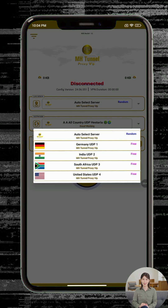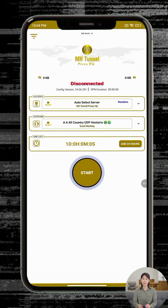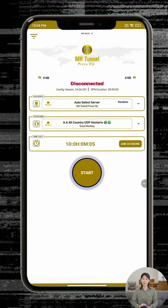Step 8: On the home screen, you'll see two important sections — one for choosing a server and one for selecting a protocol. These allow you to customize your connection for the best experience. The app may briefly refresh its server list or restart; this is completely normal.